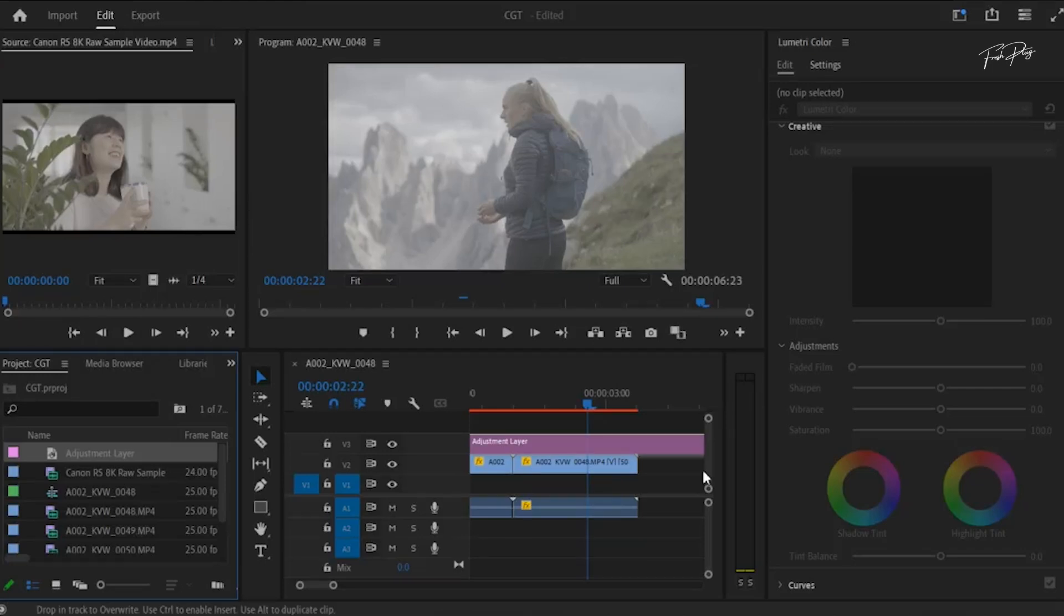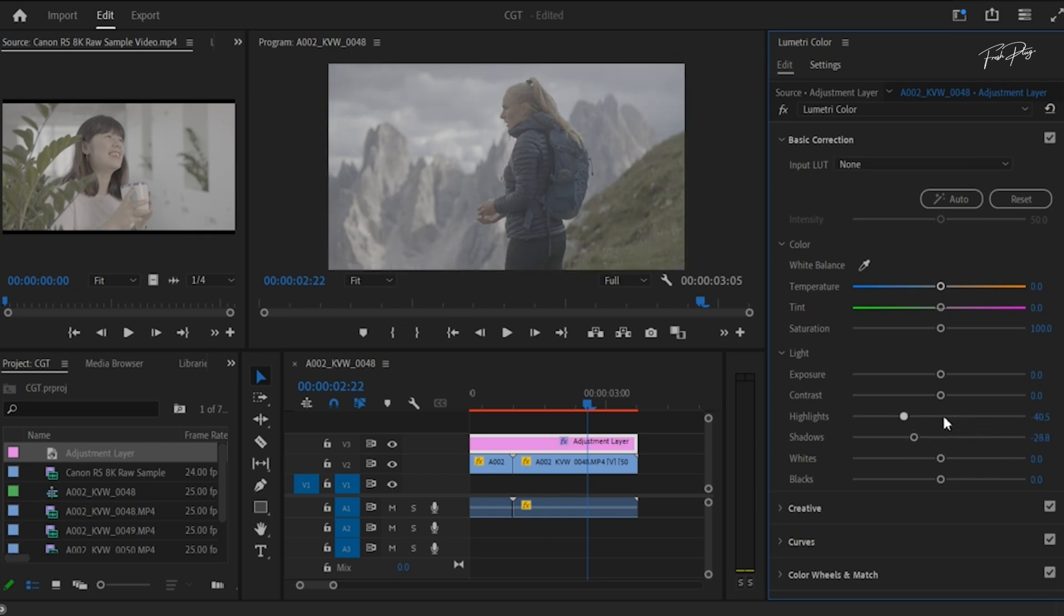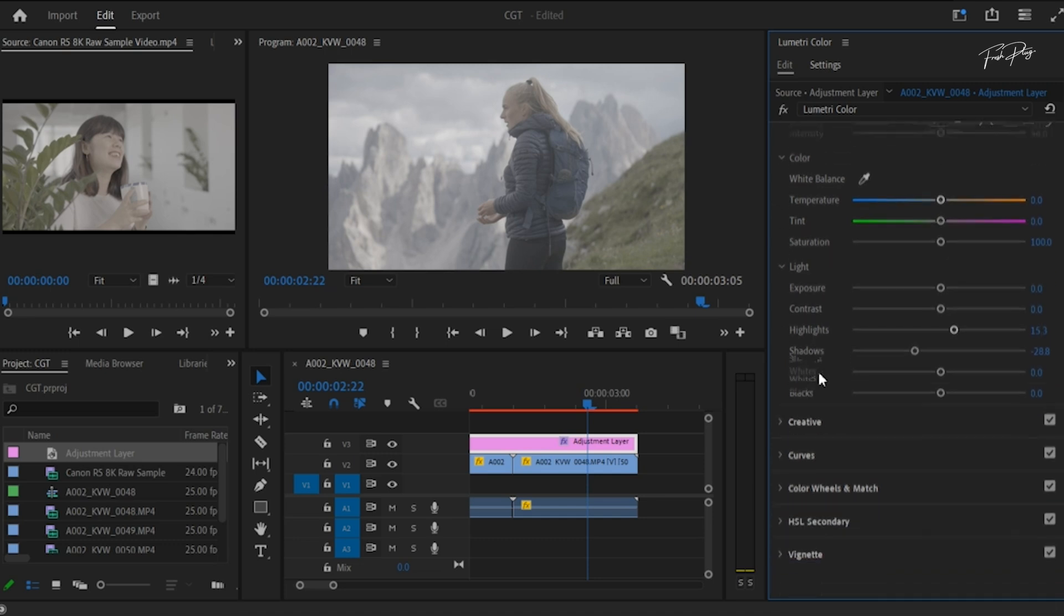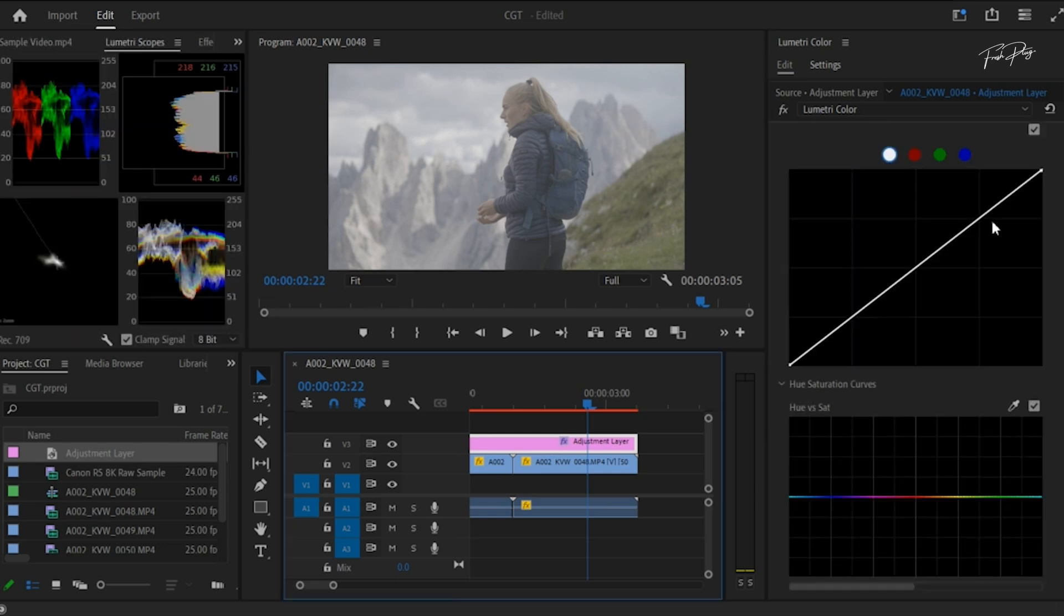First of all, I'm going to do a basic color correction on the footage I have on my timeline. If you don't know how to go about this, I've done a full in-depth video about color correction and color grading you can check on my channel. Color matching in Premiere Pro is all about ensuring that colors in different clips blend seamlessly.